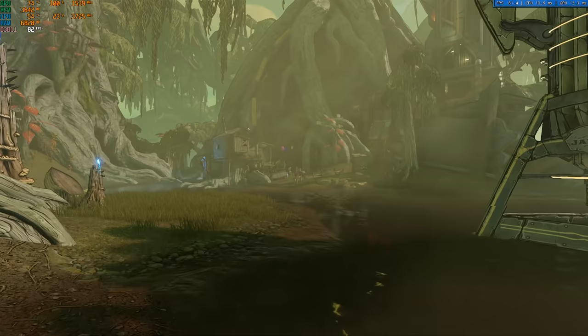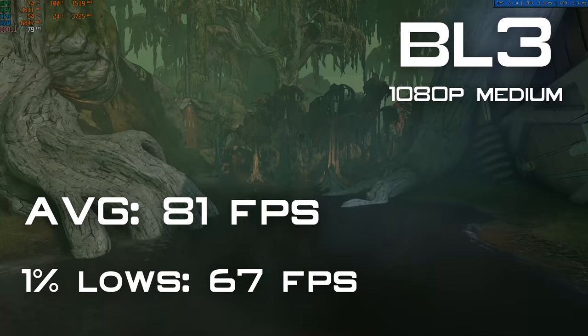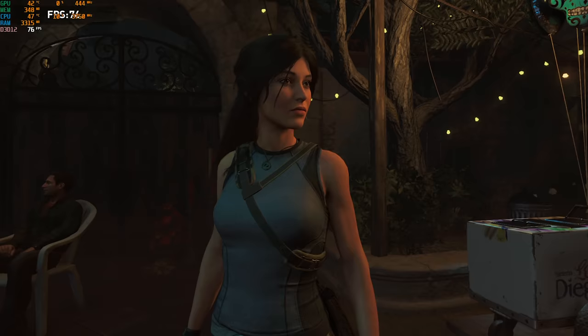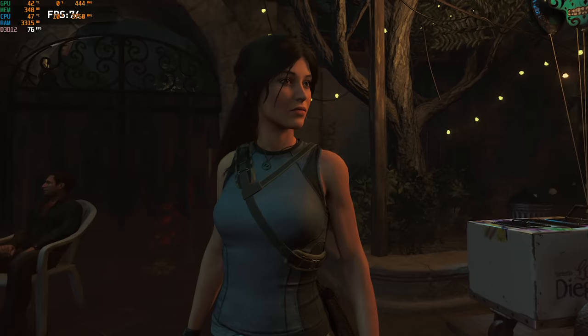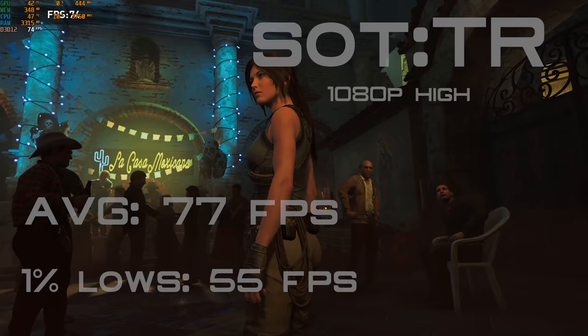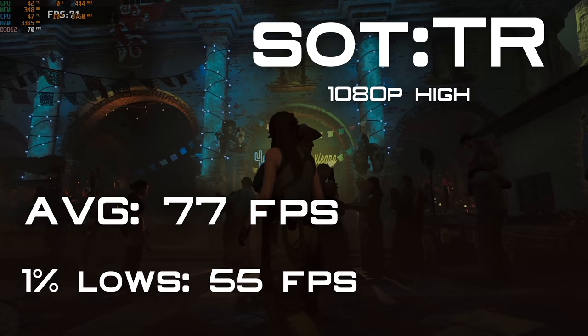Next up is Borderlands 3. This is a super new, popular, and graphically demanding game. I set things to medium settings at 1080p and used the built-in benchmark. These settings allowed for an 81 fps average and 1% lows of 67. Next up is Shadow of the Tomb Raider, another difficult to run game. I used the built-in benchmark at 1080p high settings and the system received an average of 77 with 1% lows of 55.